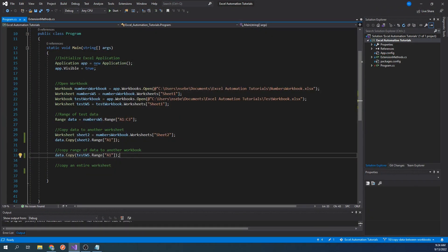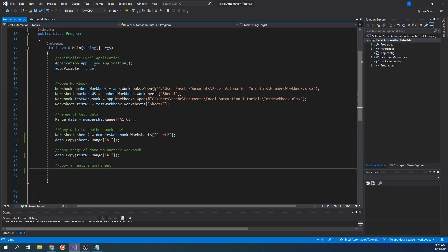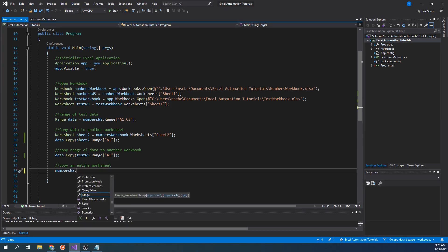Lastly, we will cover how to copy an entire worksheet into another workbook. We are going to take the first worksheet full of data from the numbers workbook and copy it into the test workbook. Before we do this, let's change the name of the first worksheet to make it easier to identify. To do this, let's type numbersworksheet.name equals numbersworksheet.